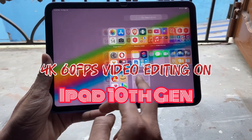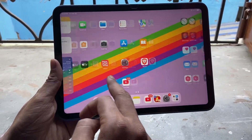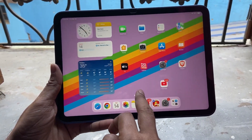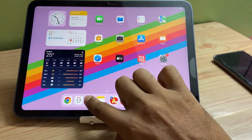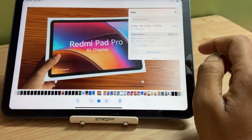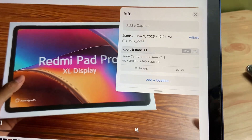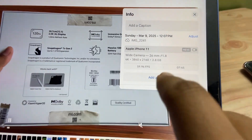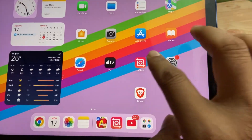Hello viewers, if you are planning to buy iPad 10th generation for video editing in 4K 60fps, then you should definitely watch this video. I have shot a video using my iPhone 11 in 4K 60fps. As you can see here, the file size is 2.8 GB and it is shot in 4K.